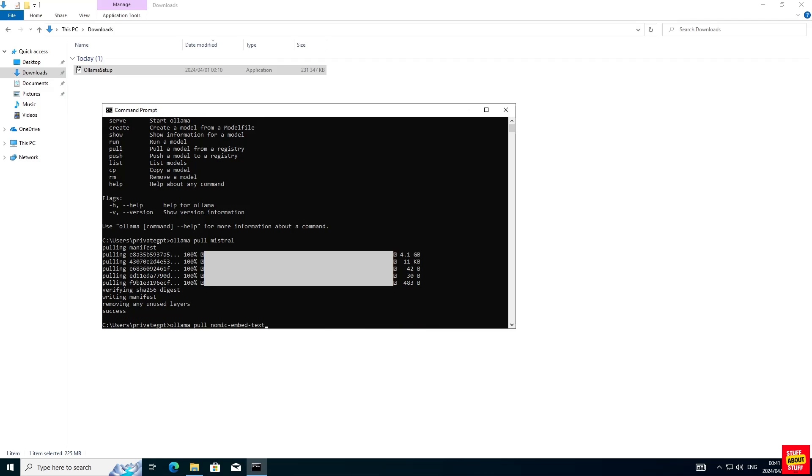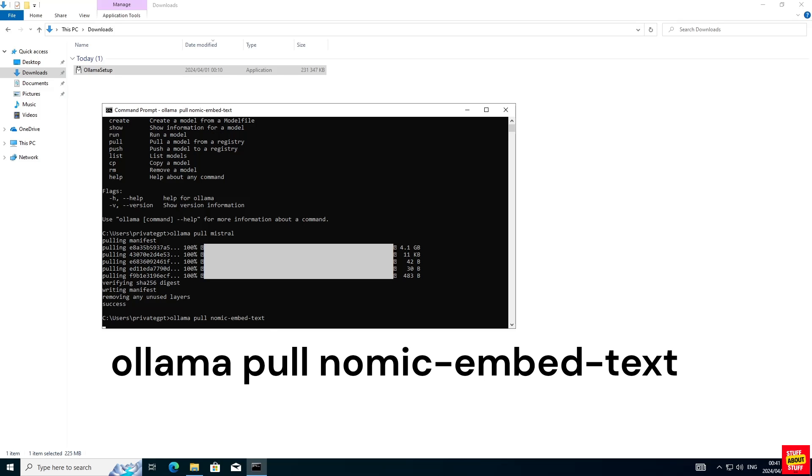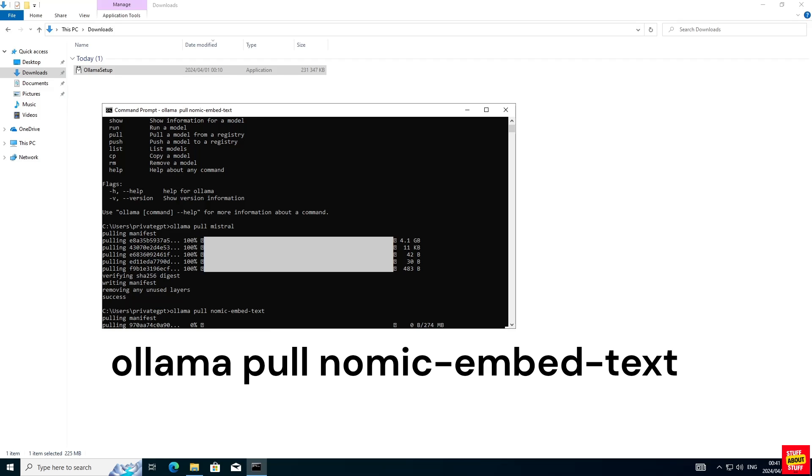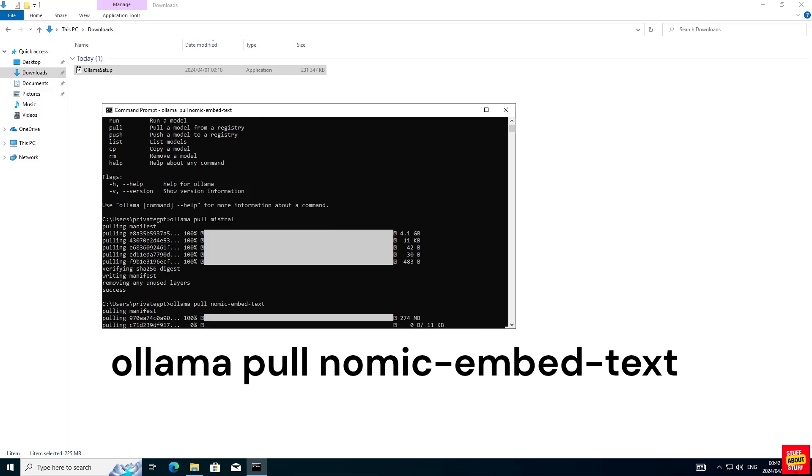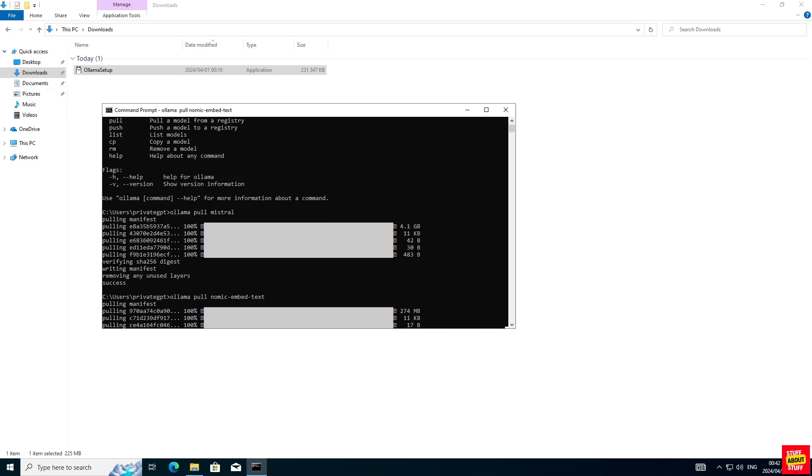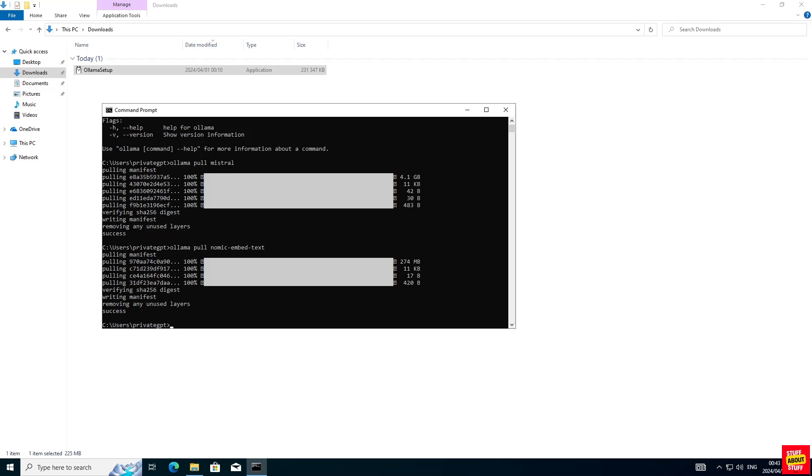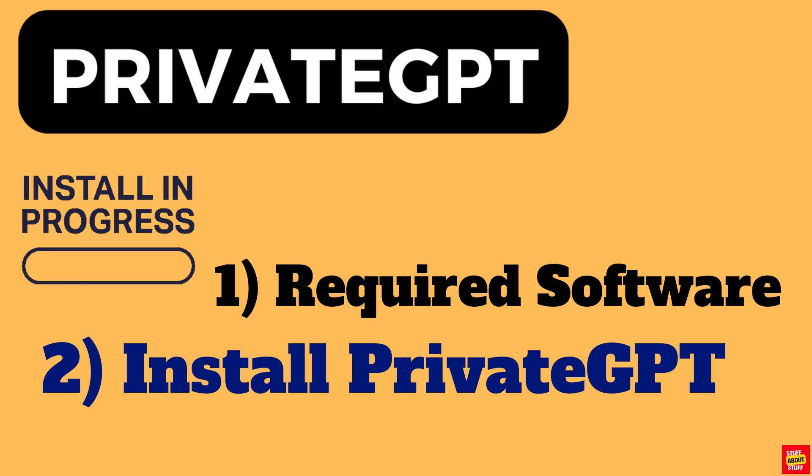Now that we successfully downloaded the Mistral model, let's install the embeddings. Execute the following command: Ollama pull nomic-embed-text. And now that you have the Mistral model and the embeddings, you can just make sure Ollama is running by executing Ollama serve. With Ollama up and running, we can now move on to installing PrivateGPT and its required software.